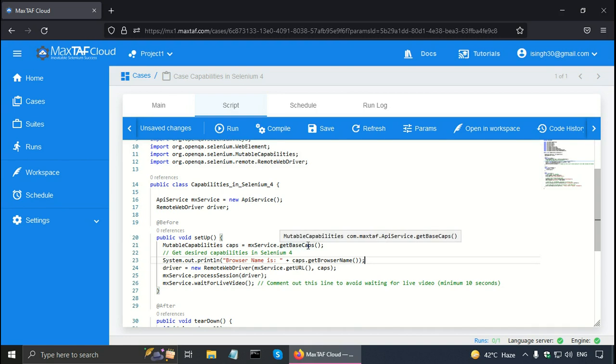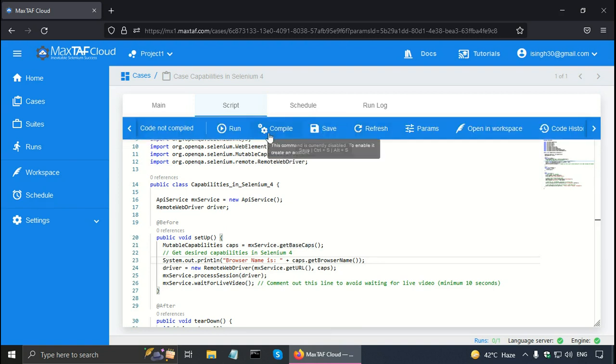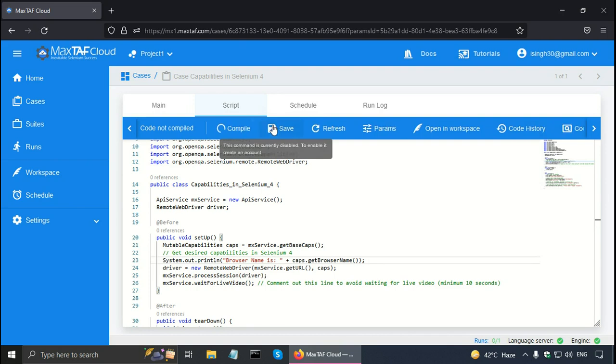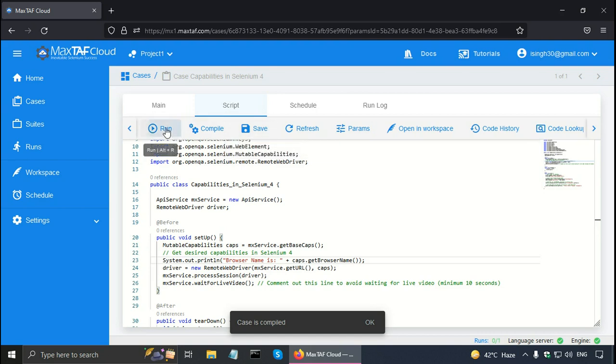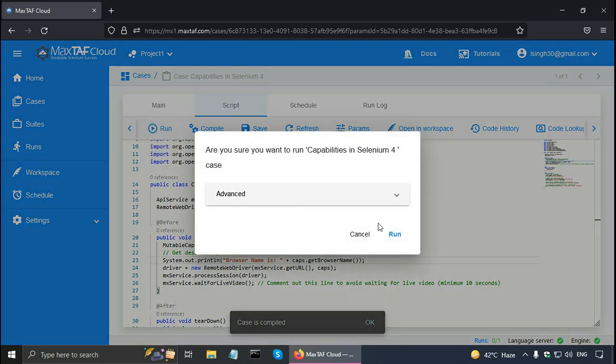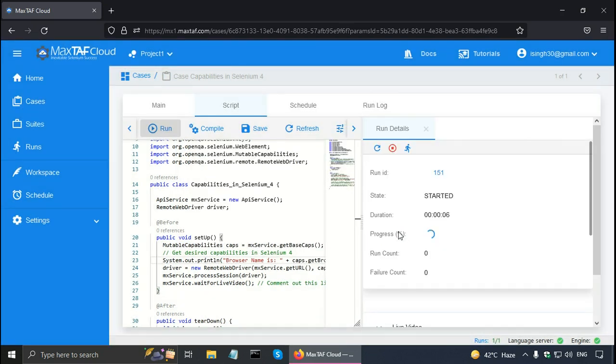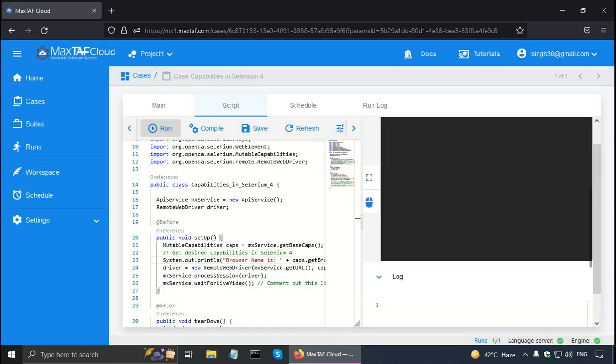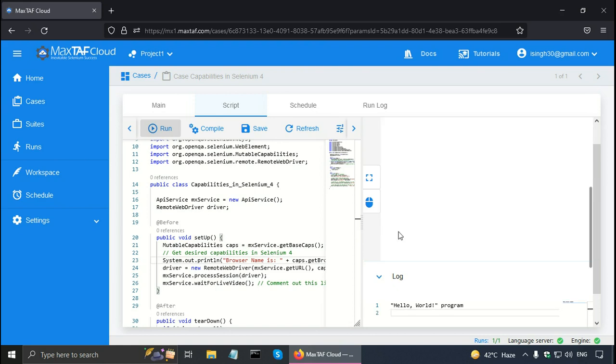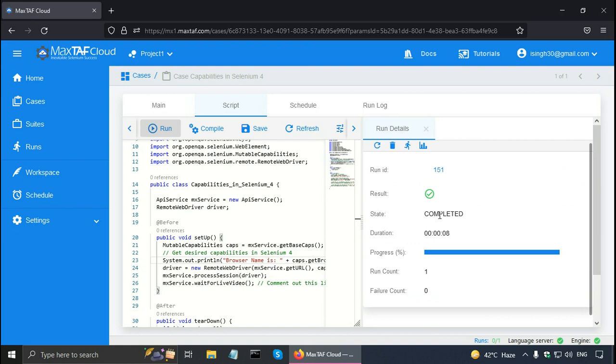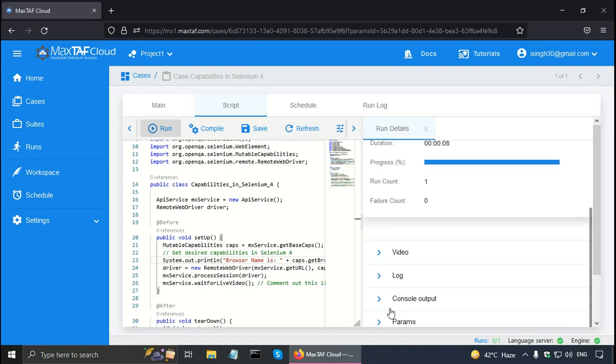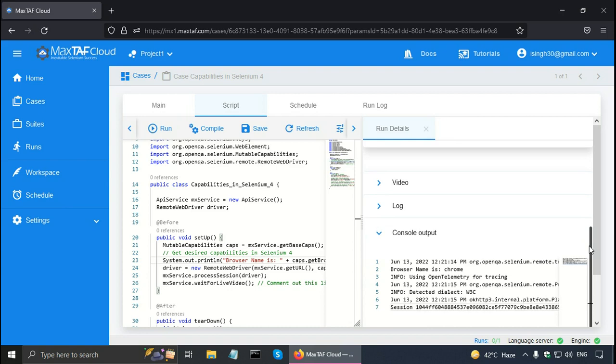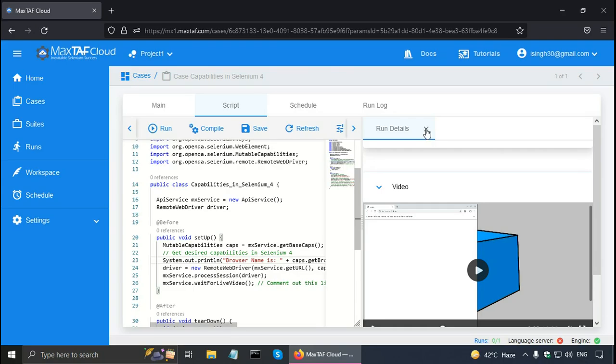Now let me run this Selenium with Java code. I will click on save to save the case. Then compile it to see if there are any errors or not. And to generate the compiled files. And click on the run button. And click run again. Now Magstaff Cloud has completed the case execution. And I can see the output of system.out.println in the console output pane. And here it says browser name is Chrome. So it is using the Chrome browser. That I can verify by viewing the video also. Let me open the video. And here we can see that it is using the Chrome browser.